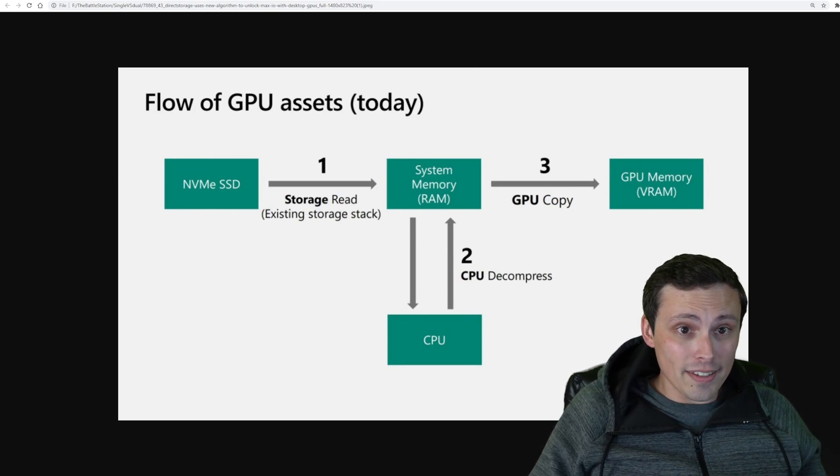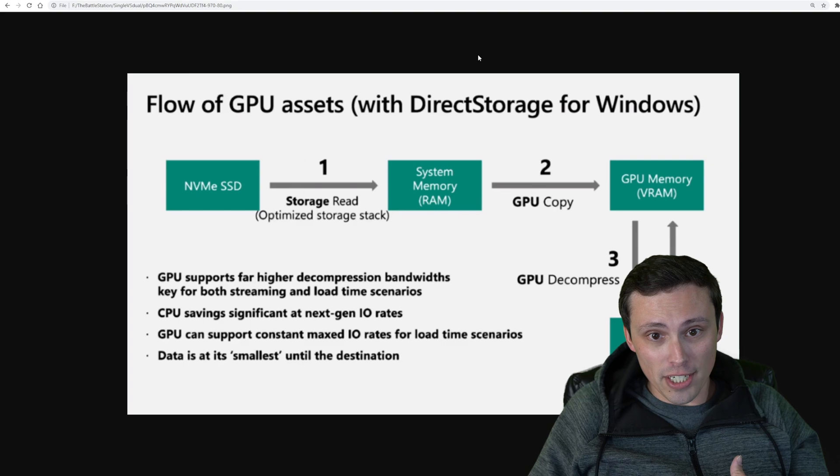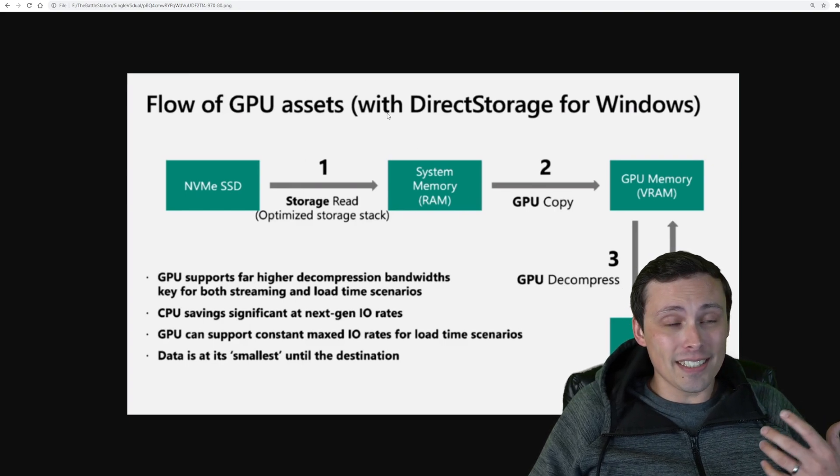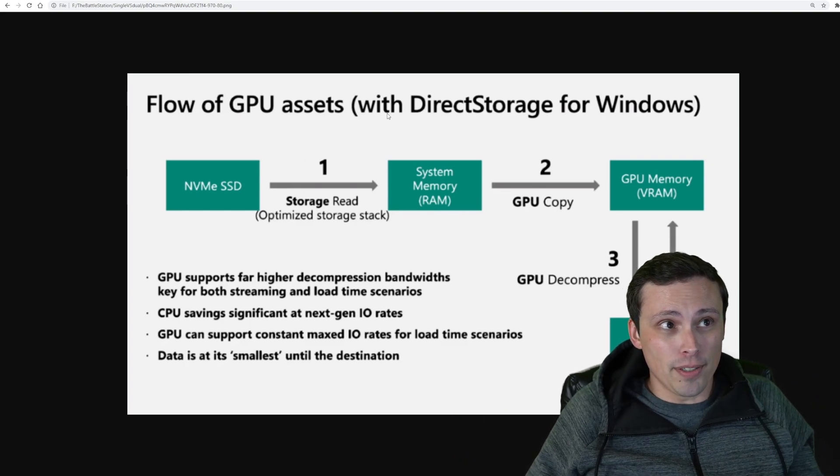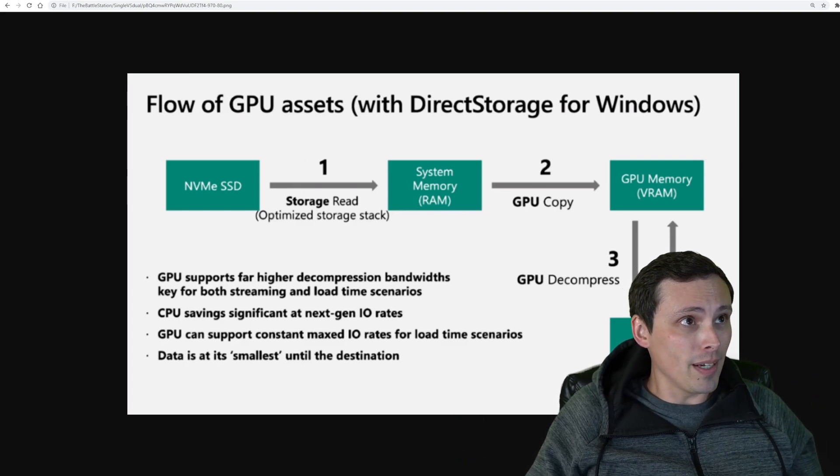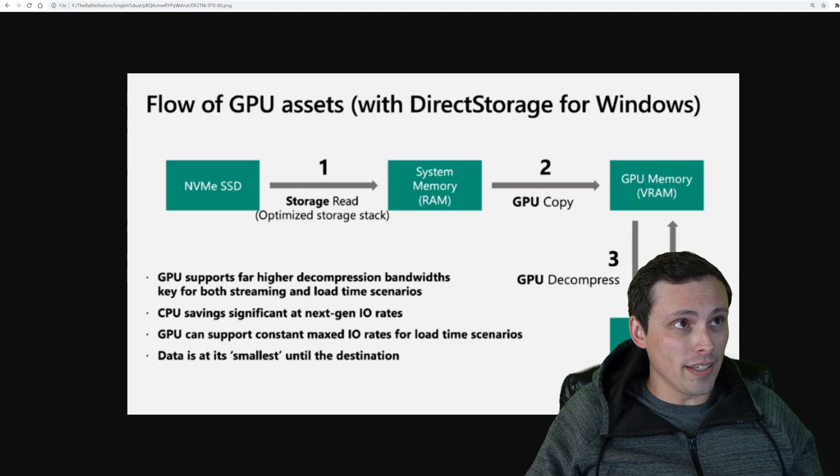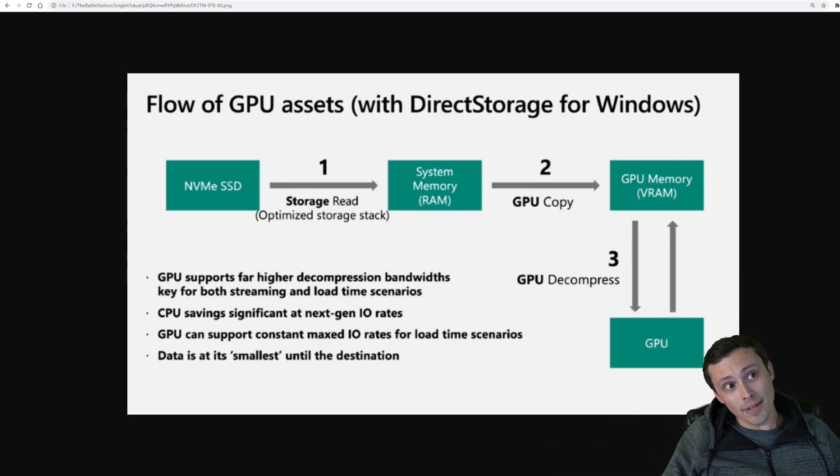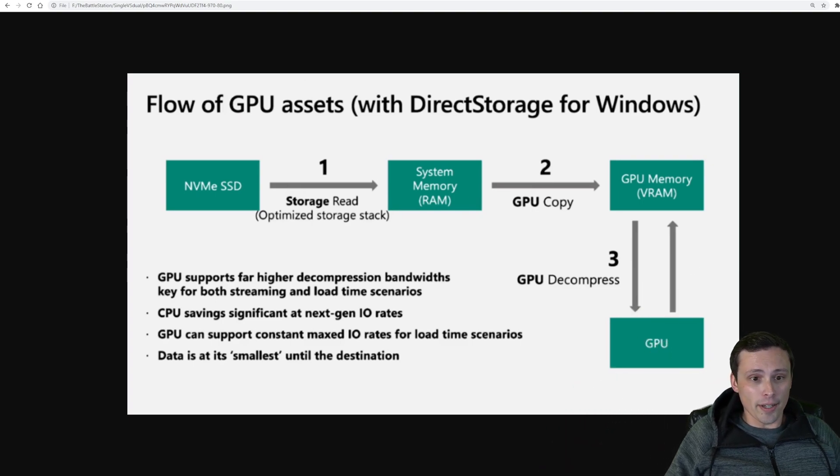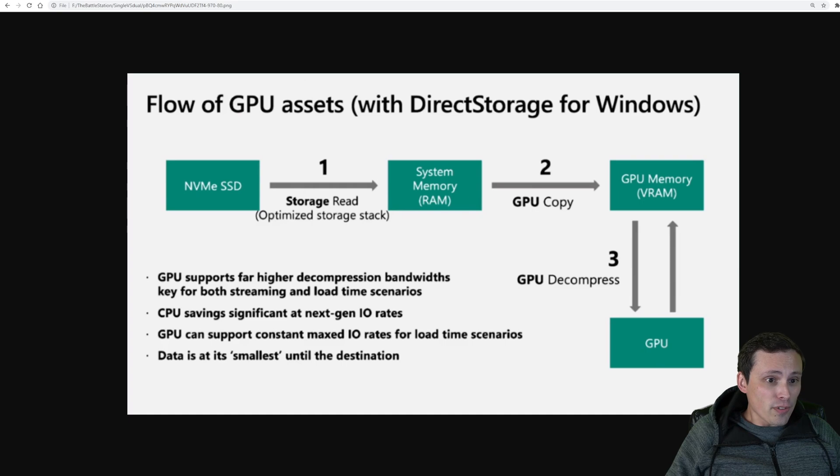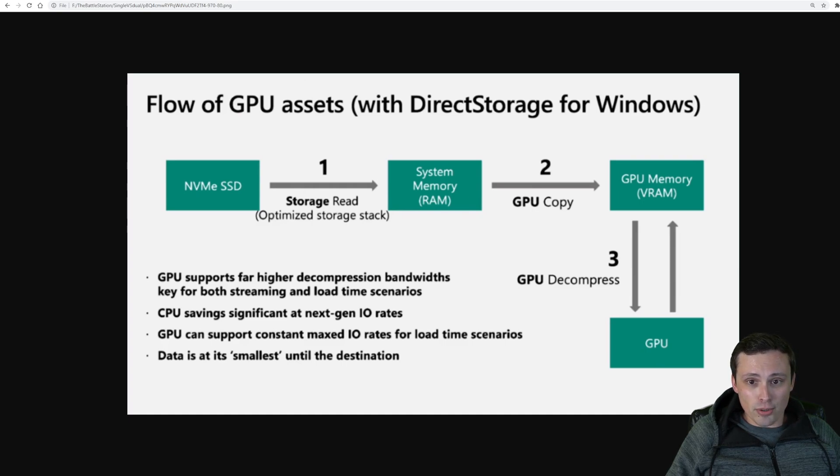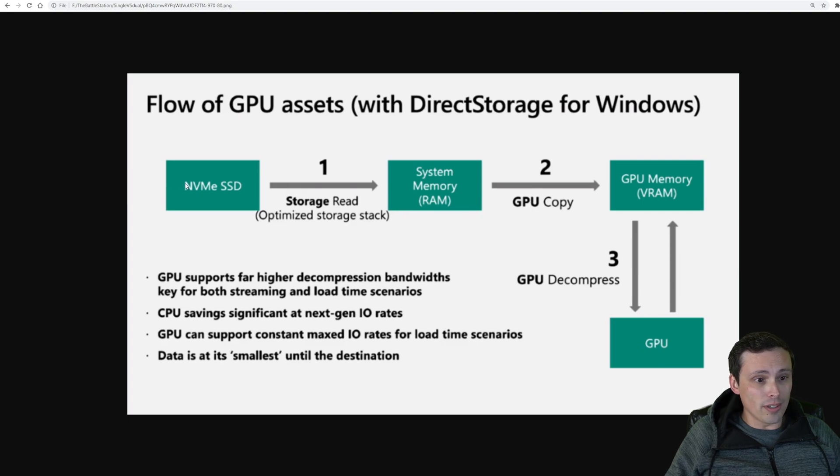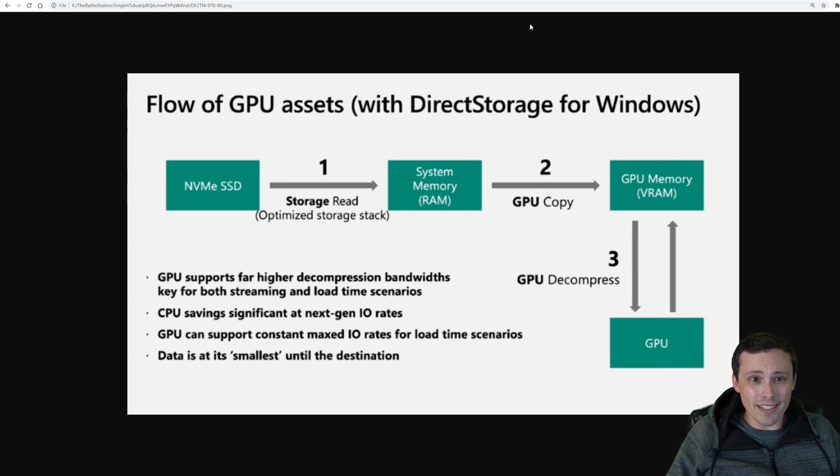With the DirectStorage API, the basic idea is that you skip the CPU. I'm slightly in the way here, so let me just... I'm melting. Okay, anyway. So flow of GPU assets with DirectStorage for Windows. Now they would go straight from your SSD, and to be clear, the traditional flow here, this is what it does whether you're on a hard drive or an SSD or an NVMe SSD.